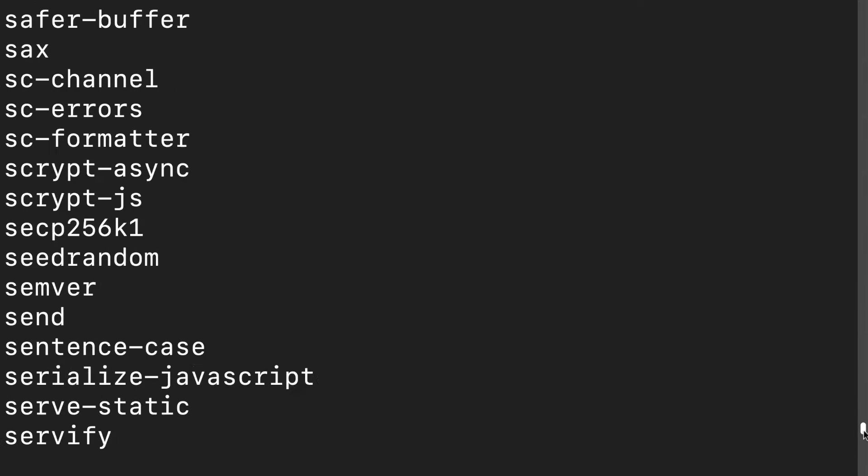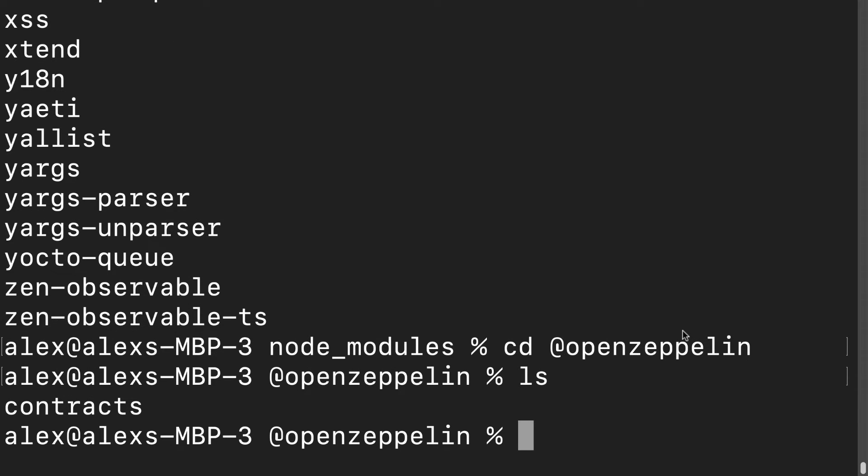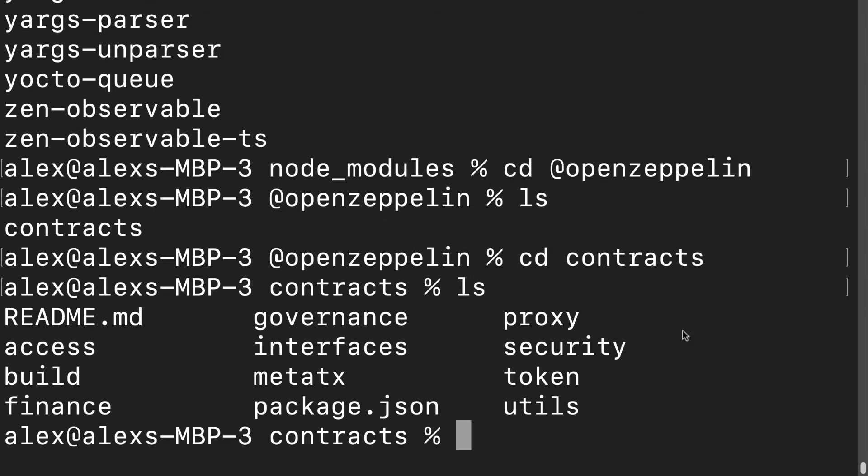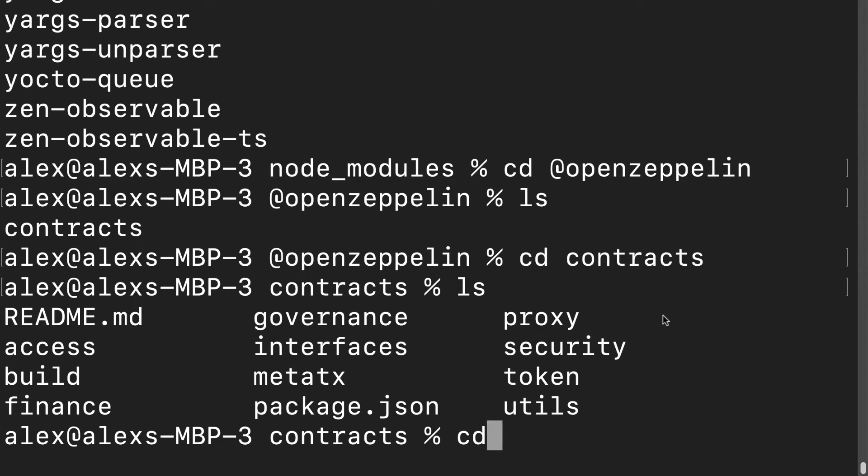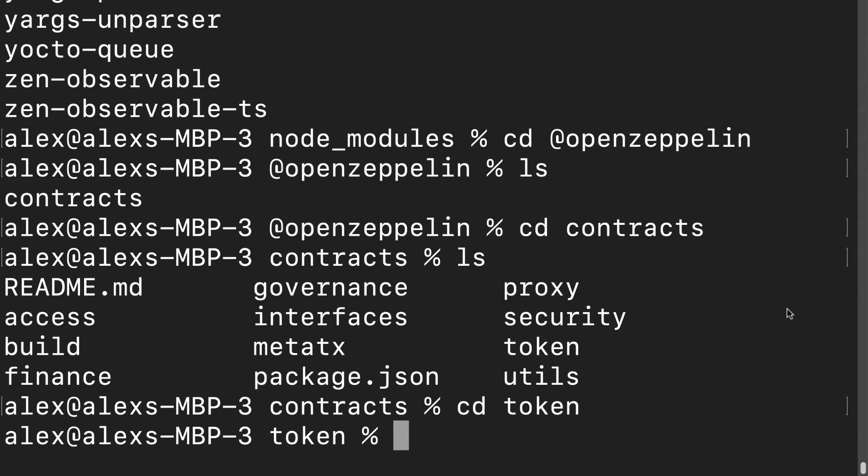That is the OpenZeppelin library that we just installed. We can cd into @openzeppelin and list out its contents, which are contracts. We can cd into contracts and list out those. We have access, build, finance, governance, interfaces, metatx, json package, proxy, security, token, utils. We want to go into token because we want to take the OpenZeppelin contract for an NFT, a non-fungible token.